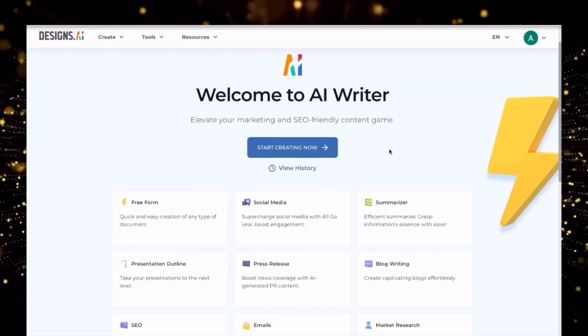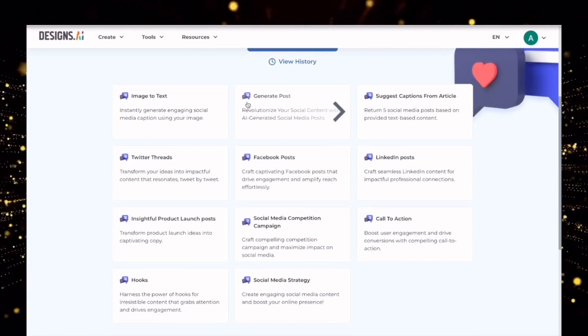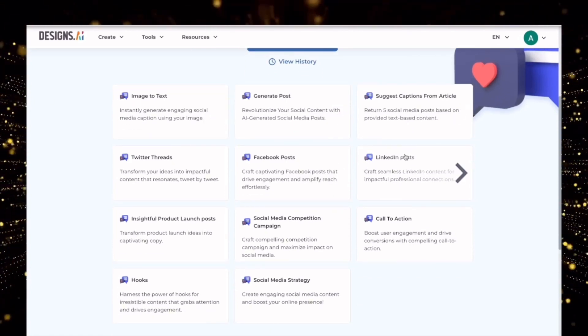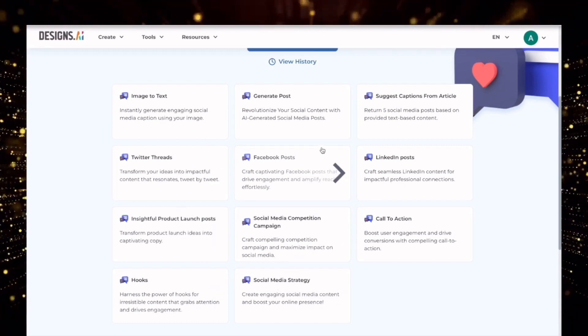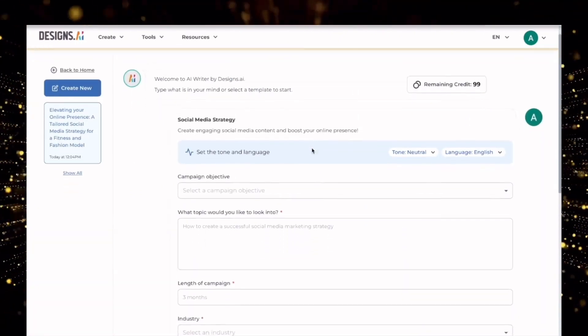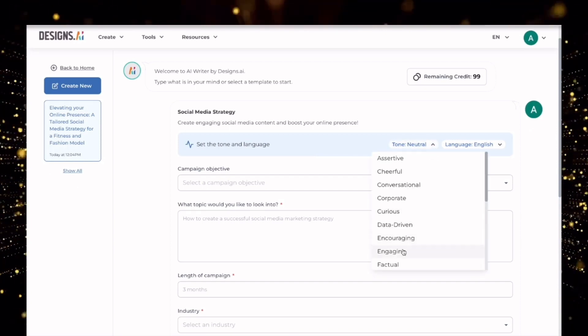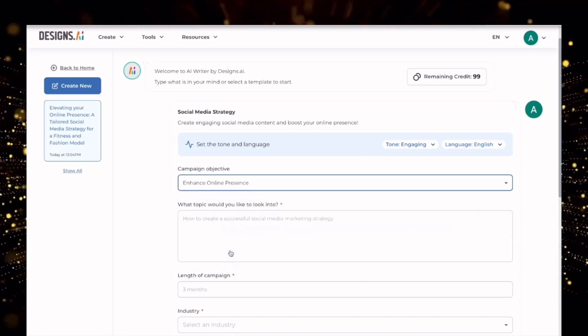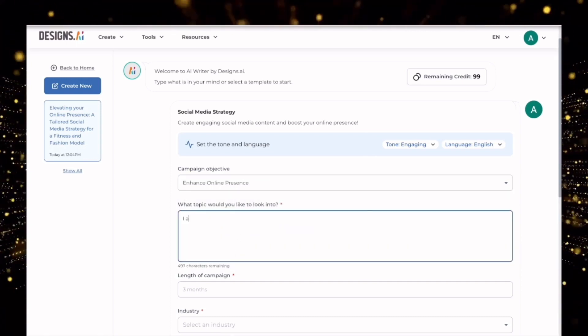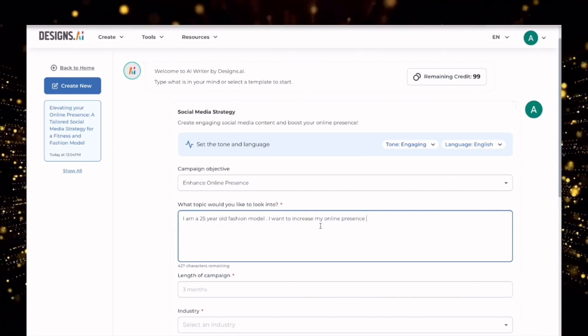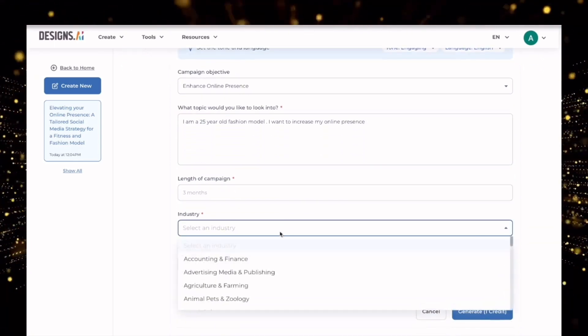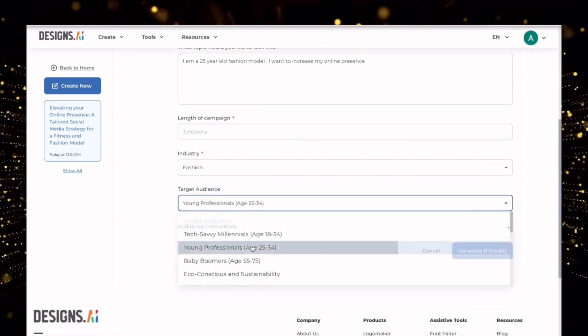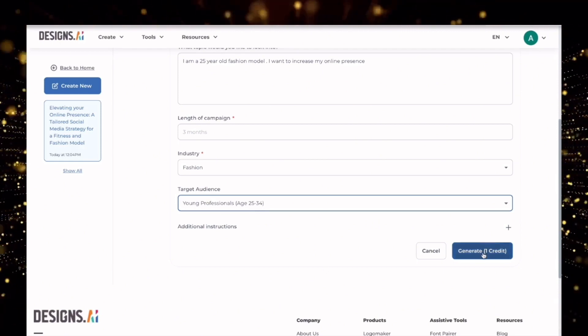Once I'm here I'll come and click on social media. Then you have all these options available for detailed micro creations like LinkedIn posts, Twitter threads, books, social media strategy, etc. Let's create the social media strategy. Come here and click on this. Then you'll see this interface. I'll come here and select the tone of my language to engaging. Language will be English. I'll type in the campaign objective: enhance online presence. What would you like to look into? I am a 25 year old fashion model. I want to increase my online presence. Length of the campaign: I will let it be at three months. Industry: fashion. Target audience: young professionals between 25 to 34. You can give additional instructions and then I'll click on generate.